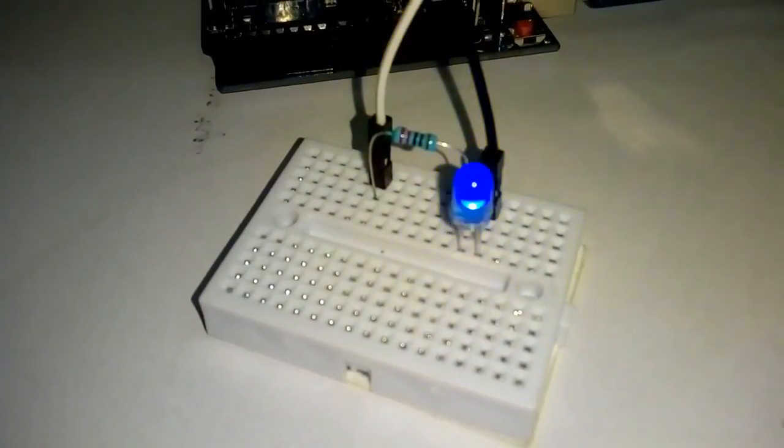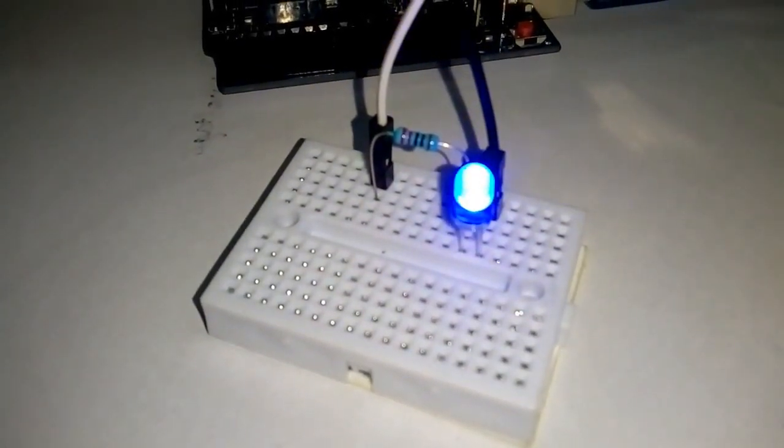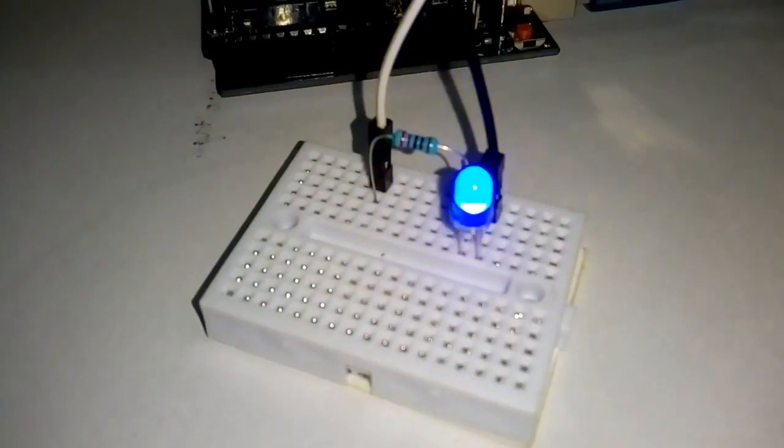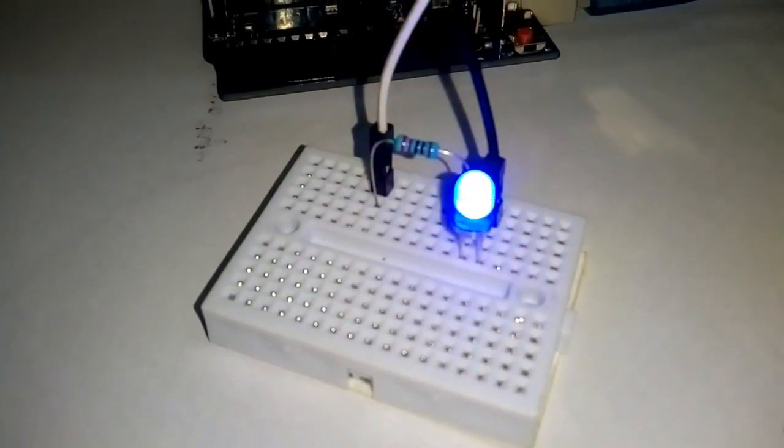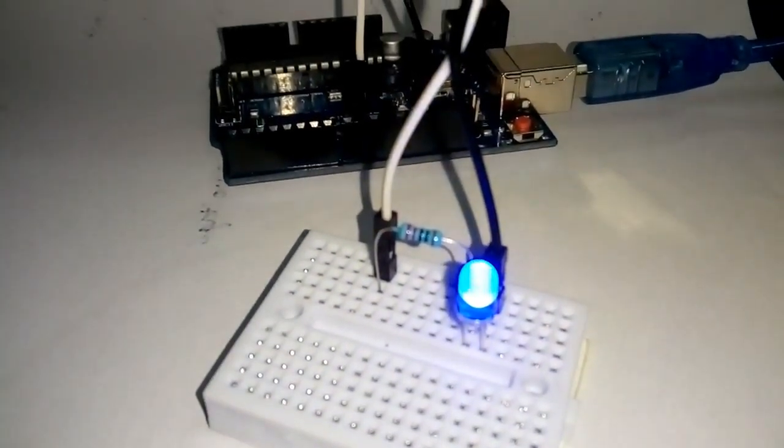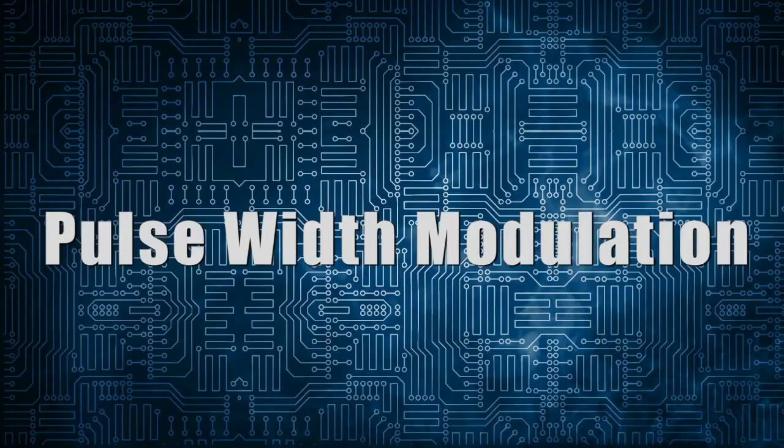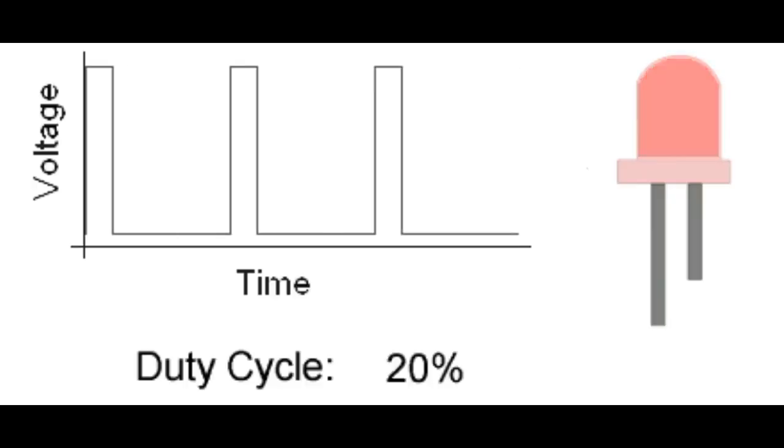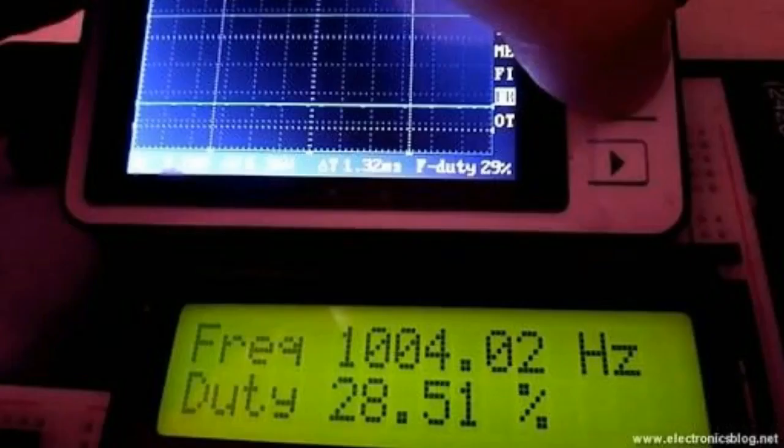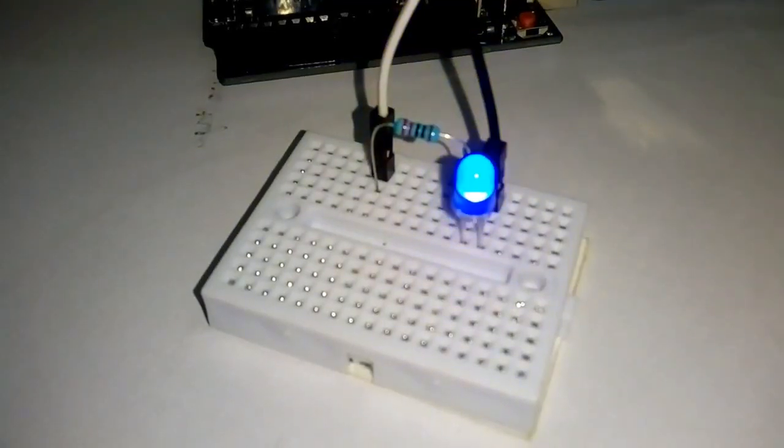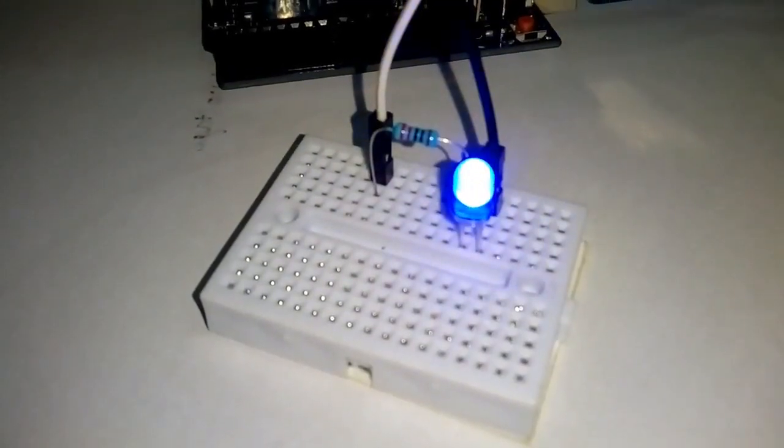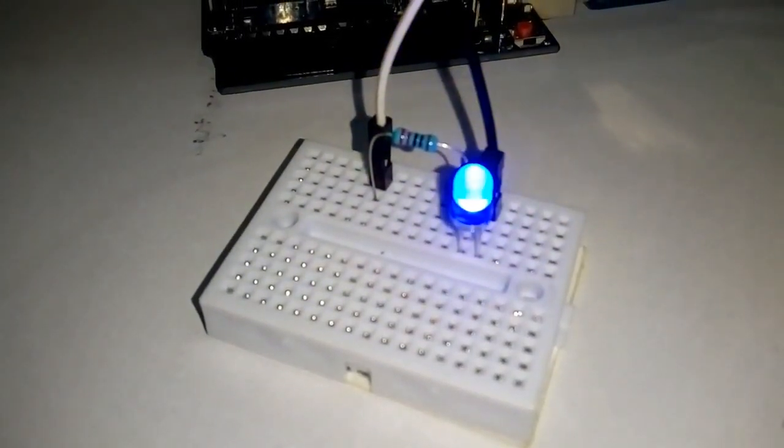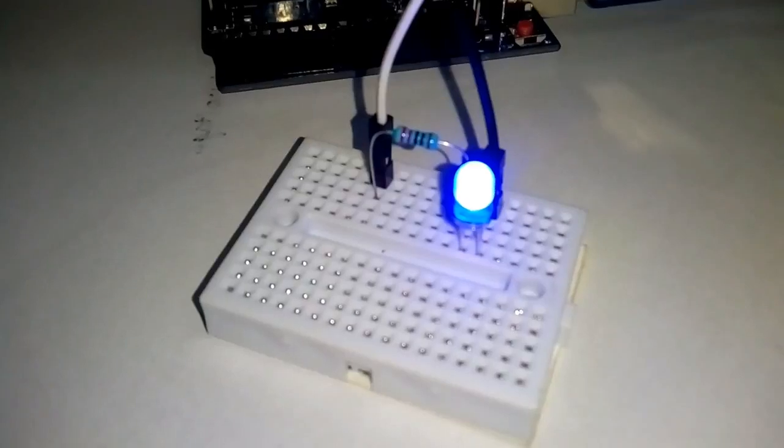So this was it. Hope you can understand each thing clearly. Let us recall. We learned what are PWM signals, then we talked about duty cycle and frequency of PWM, and then we learned how to dim an LED using Arduino with PWM signals.